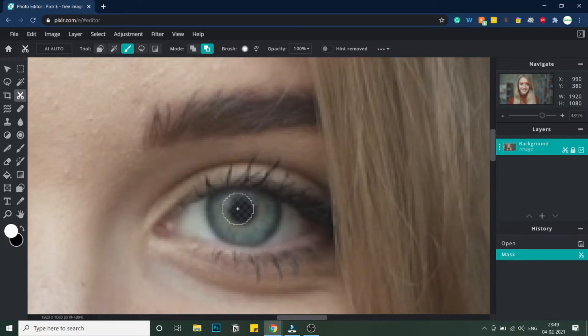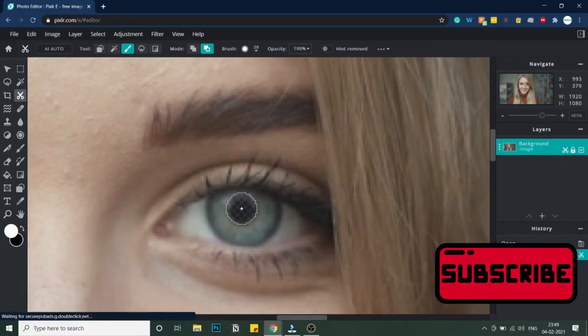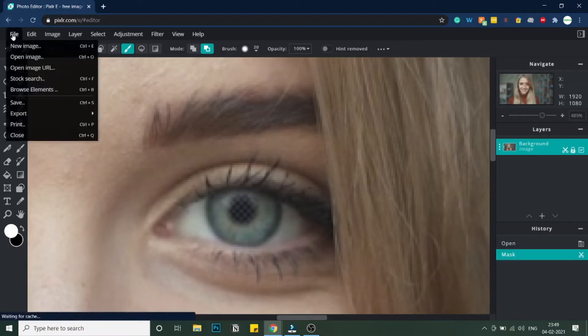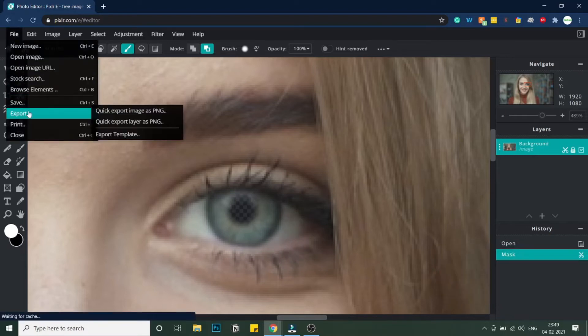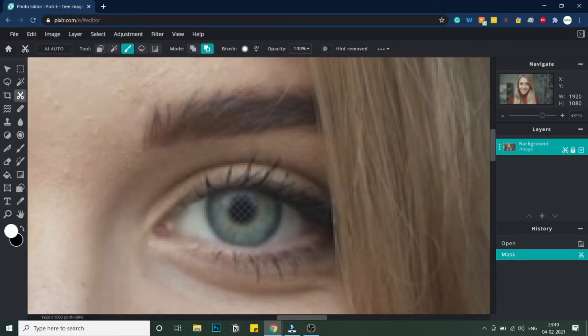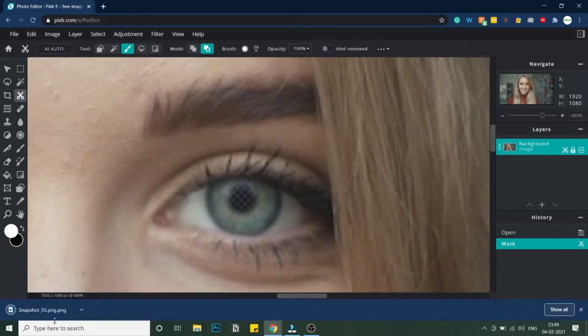The mask is being drawn — you can select as much area as you want to mask. Once the masking is done, click File > Export, then 'Quick Export Image as PNG.' Make sure you select 'Quick Export Image as PNG' and the snapshot will be downloaded.